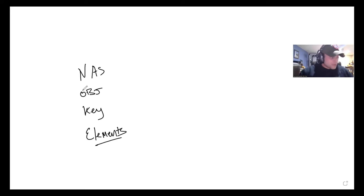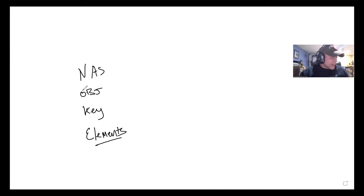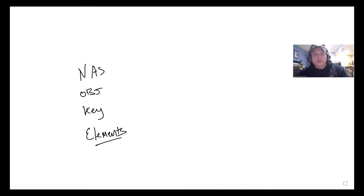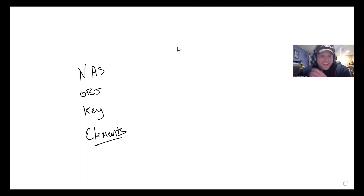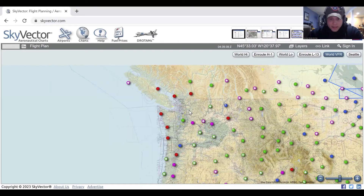Here are the elements we're going to cover: the classes, rules, certifications and equipment requirements, VFR, special use airspace, other types of airspace, and ADS-B and how it applies. I like using charts for this, so we're going to use SkyVector as though we were actually using a paper chart. Paper charts are a great way to understand the system. Let's start from the top.